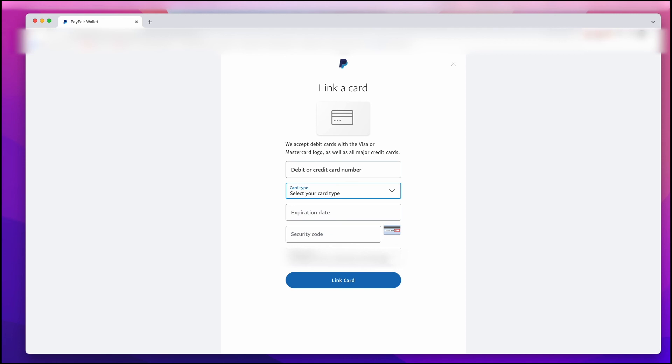And again, check your email that's connected to your PayPal account and confirm anything that they sent to you.